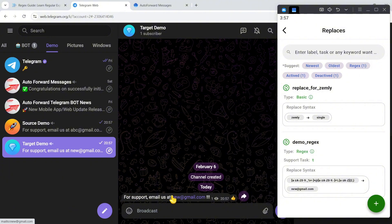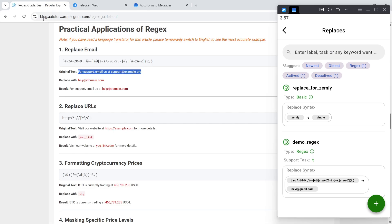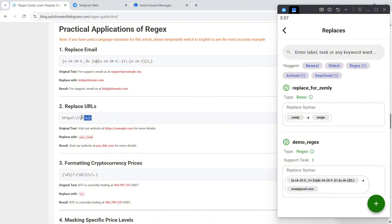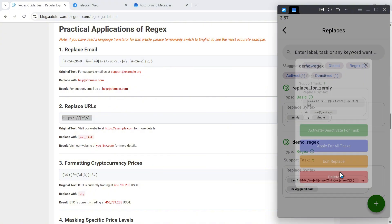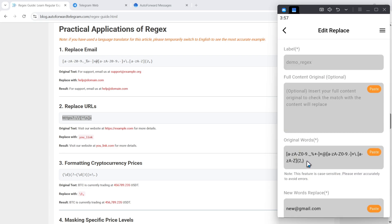Next, I'll demonstrate replacing any URL within a message. I'll copy this replace rule and modify it to replace any URL with RF.com.